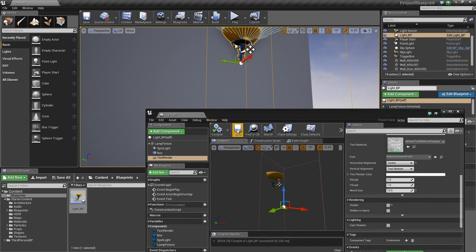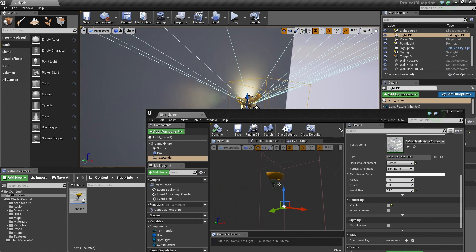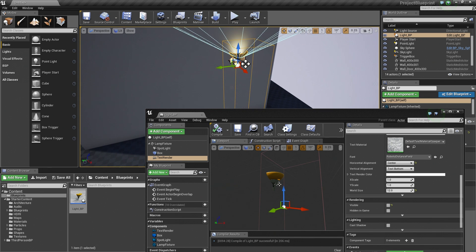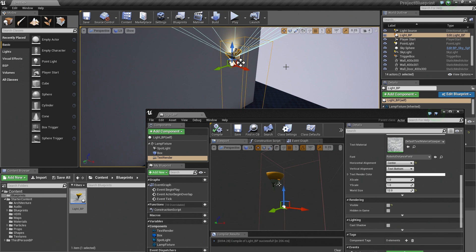Let's Compile and Save. So far we have added all the components we need to our Blueprint Class — going through the workflow of adding and manipulating components inside the Blueprint Editor, then placing our newly created Blueprint asset into our Level as a singular Actor with all the necessary components. That's going to do it for this video. In the next video we'll work inside the Event Graph and create the Blueprint Script for the functionality of this Light.